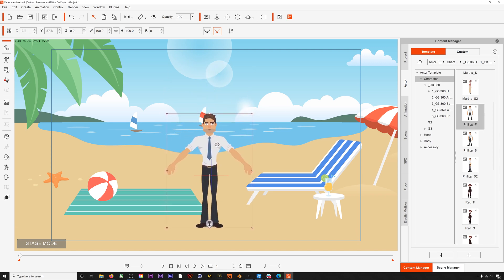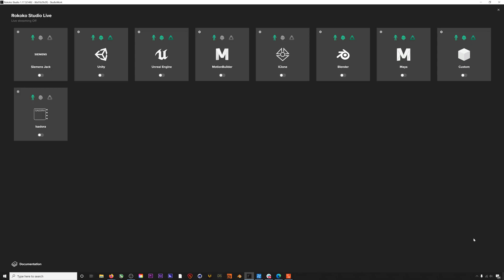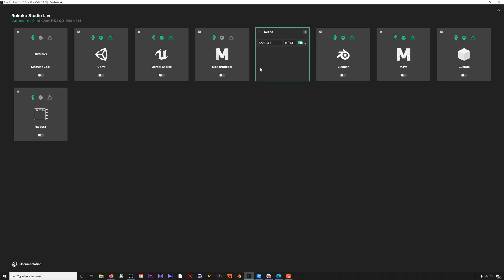Next we'll hop into Rokoko Studio. First thing we'll do is enable live streaming out of Rokoko Studio. If you click on Start Live Stream from a project and then turn on the iClone module, you can enable it. If you click on the gear icon, you can check the port forwarding information as well. This will come in handy later for troubleshooting any issues we have connecting to Character Animator.